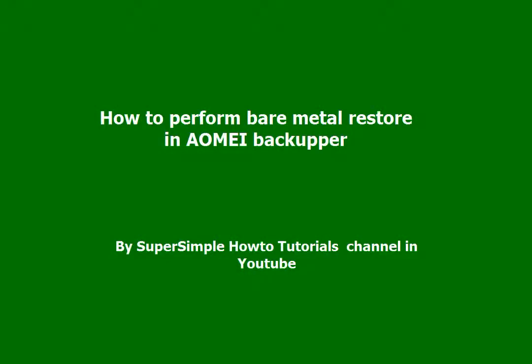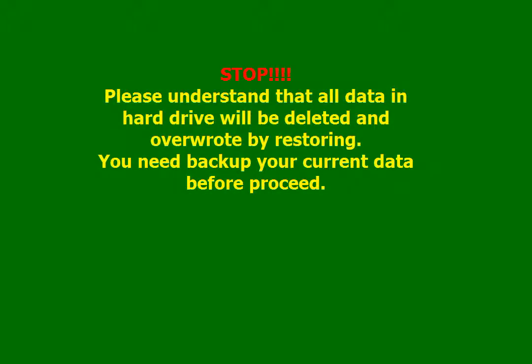In this video, you will learn how to perform Bare Metal Restore in AOMEI Backup or Stop. Please understand that all data in hard drive will be deleted and overwritten by restoring. You need to backup your current data before proceeding with this process.